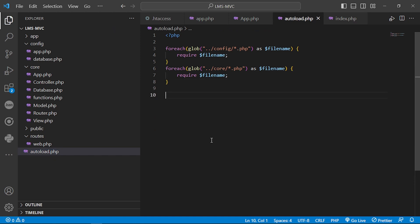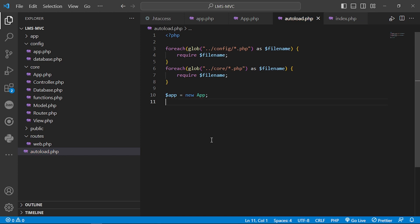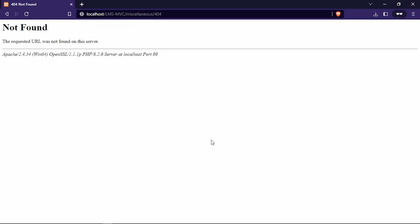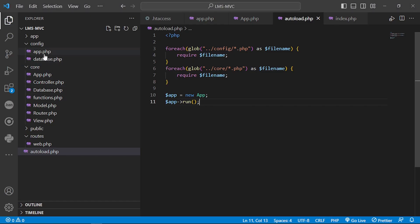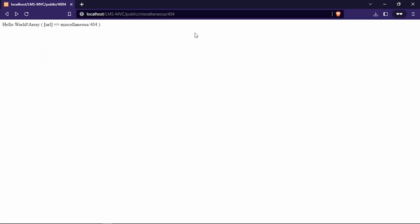We return to autoload and create an App instance with new App and call run(). We check and it says 'not found', so we go to config/config/app and add the public directory settings to make sure everything is correctly configured.